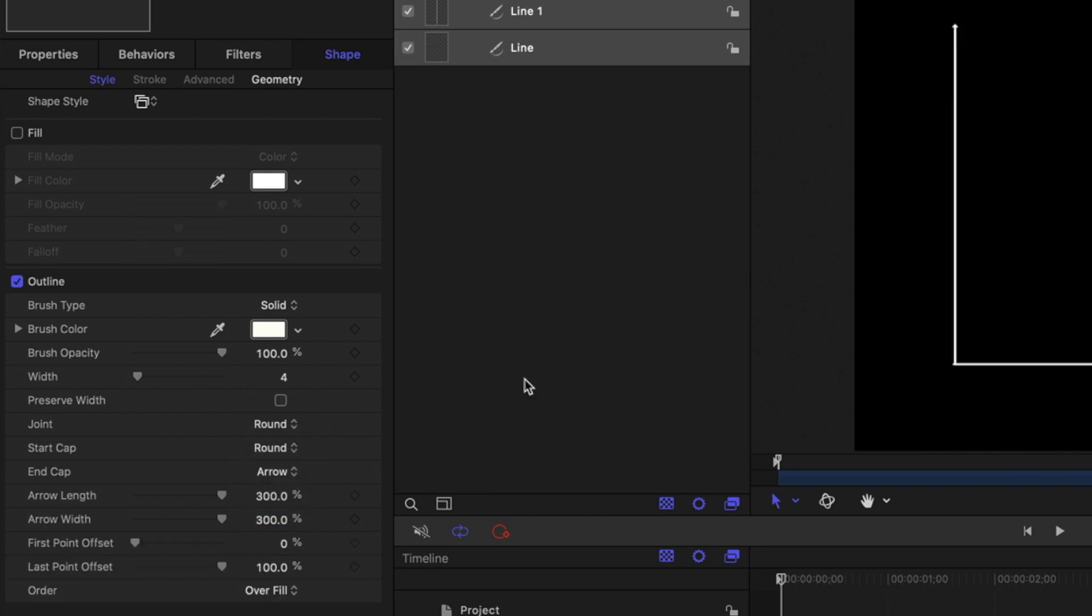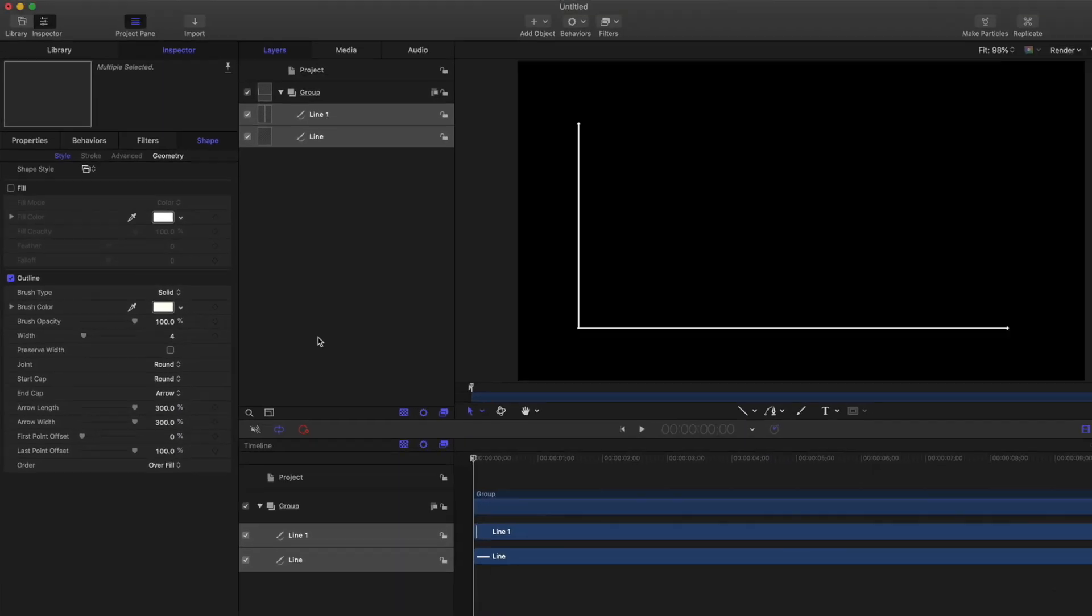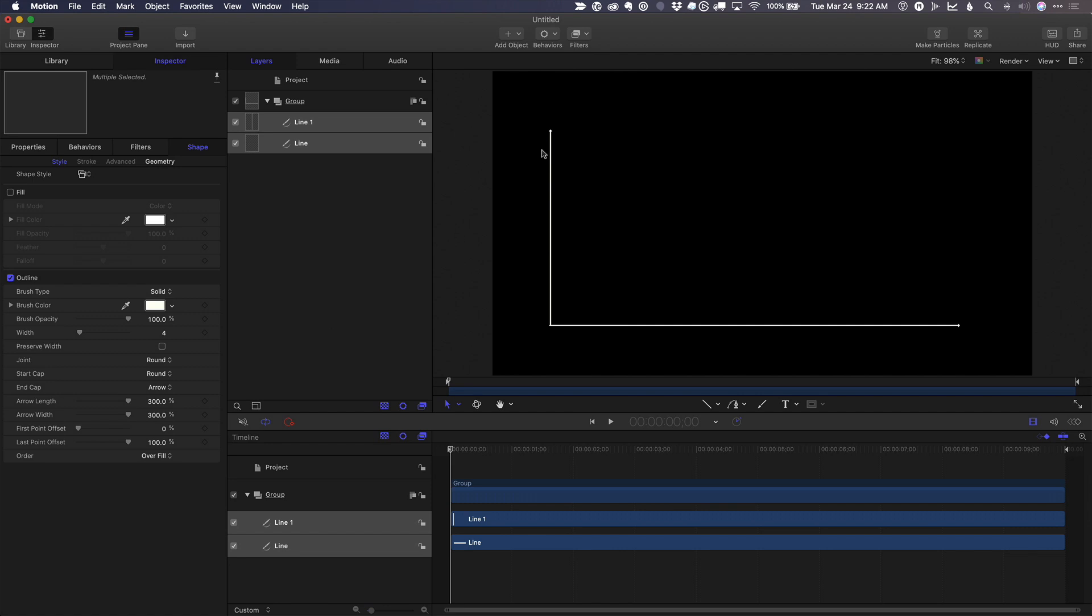If I press command slash, I can hide the onscreen controls and we can see our little arrows there. We can increase the size of those arrows if we want, make them a little bigger.